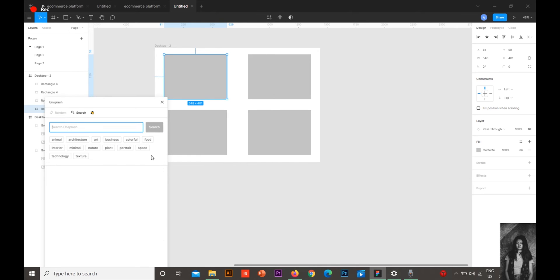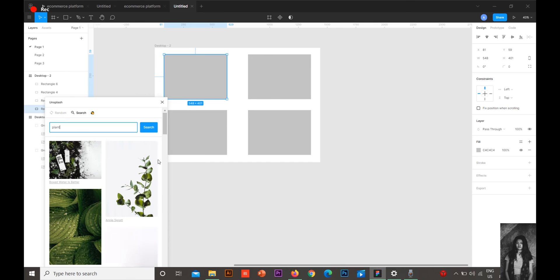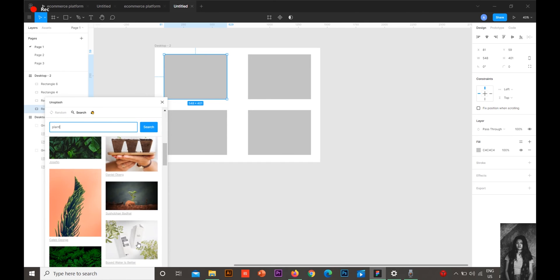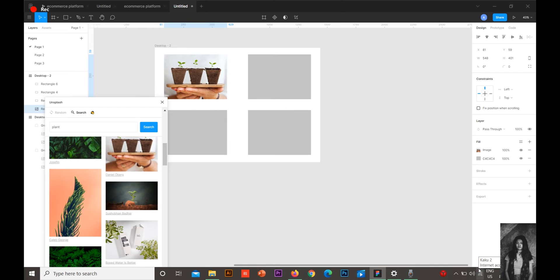Suppose you want something related to plants. Suppose you want this kind of image - just click it and see, right there.